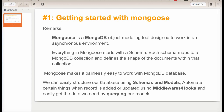We can easily structure our database using a schema and model, automate certain things when a record is added and updated using middleware and hooks, and easily get the data we need by creating our model. So let's get started.